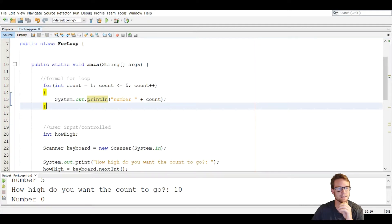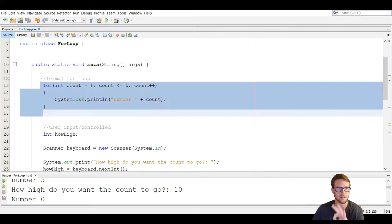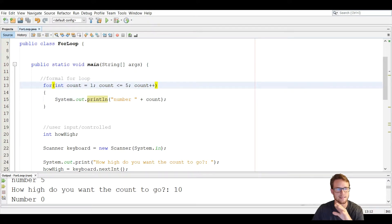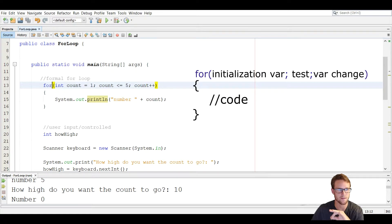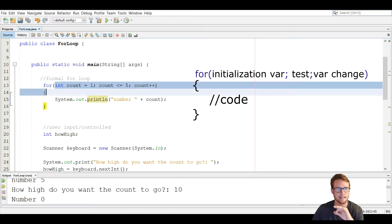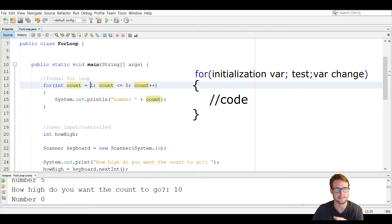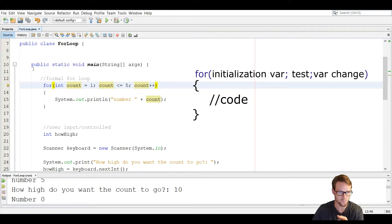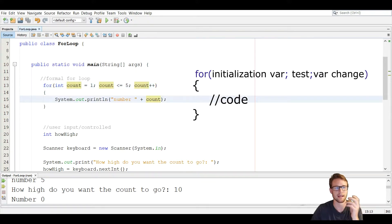The basic structure of a for loop is three things. We're going to start with the keyword for, and then inside the parentheses we have three important things you need to remember. The first thing is the initialization, next is the test, and the next is the update. And then inside the brackets is what's going to be executed if the test is true.